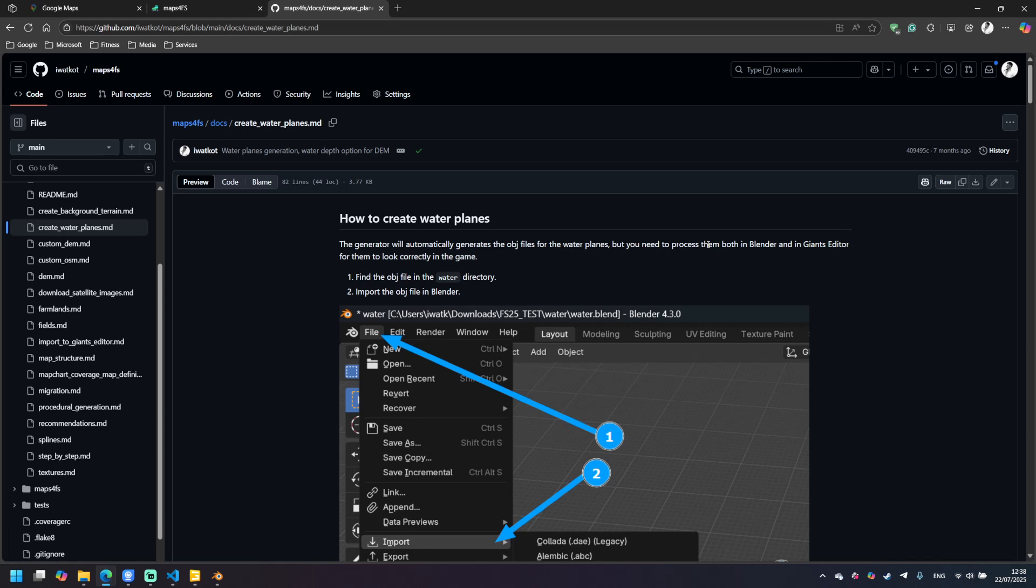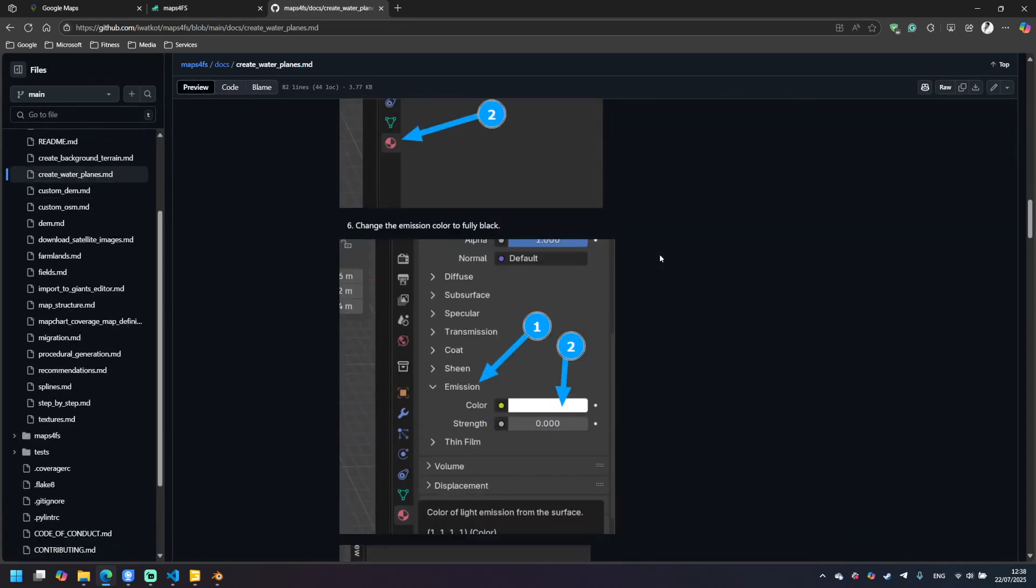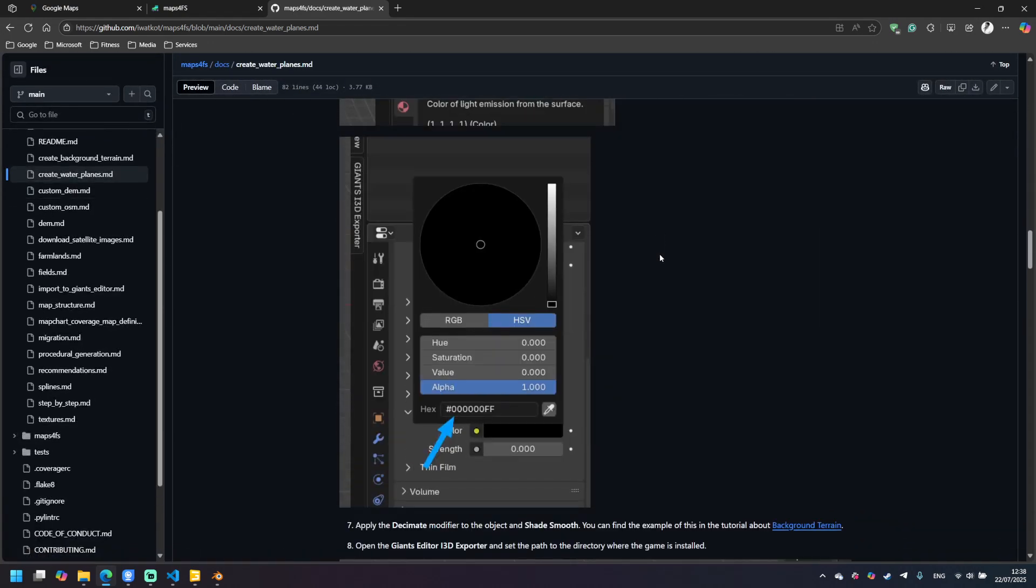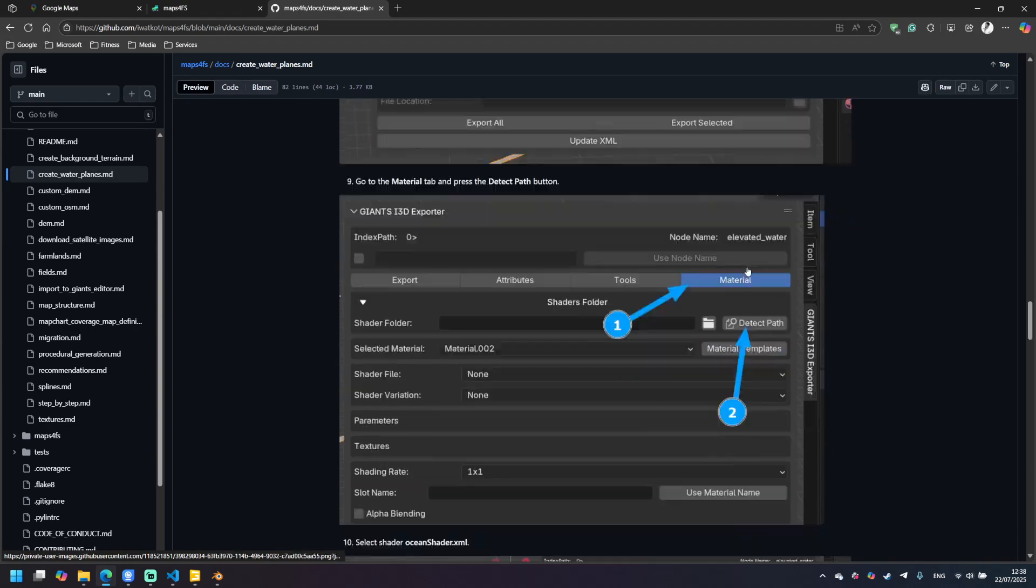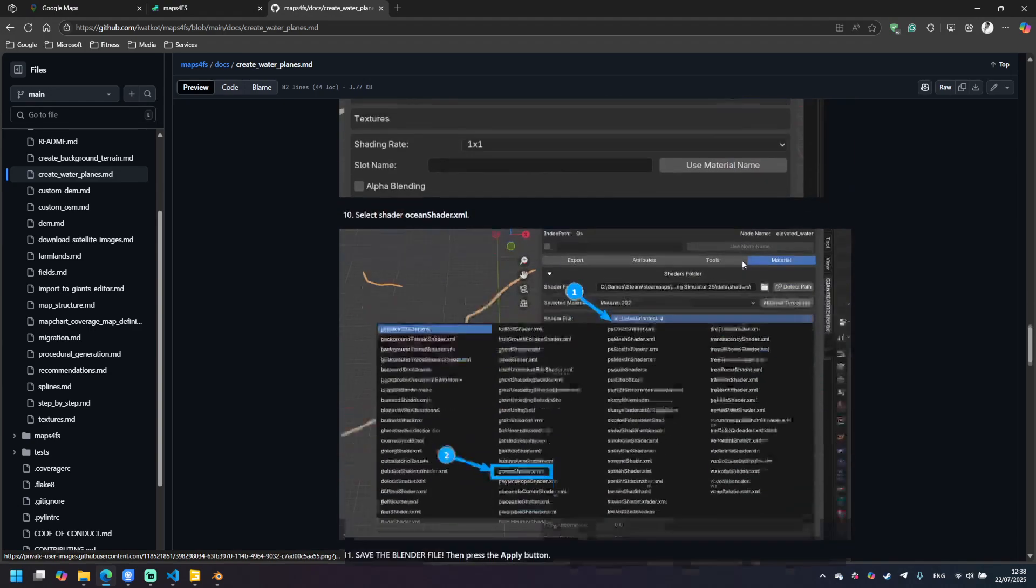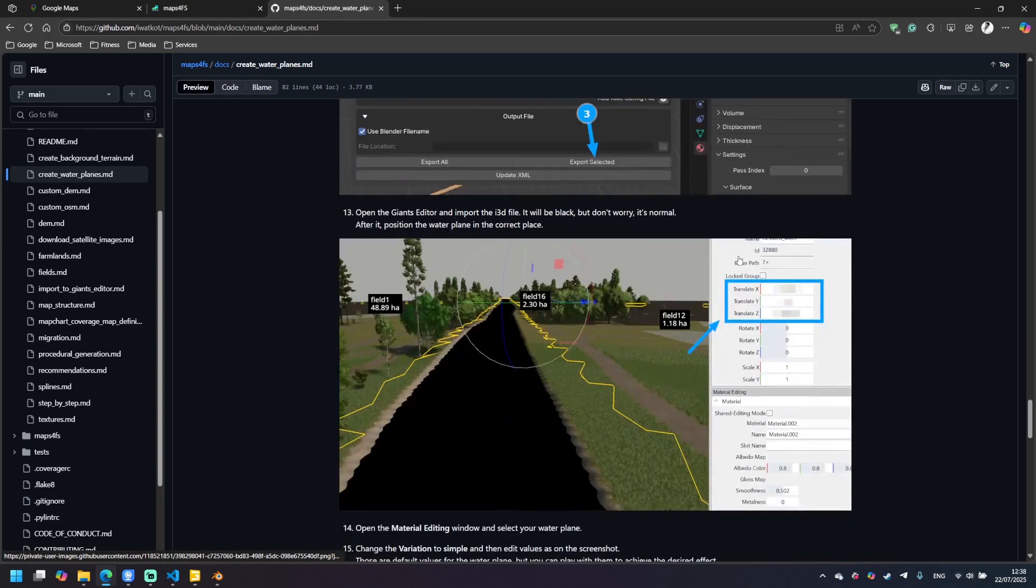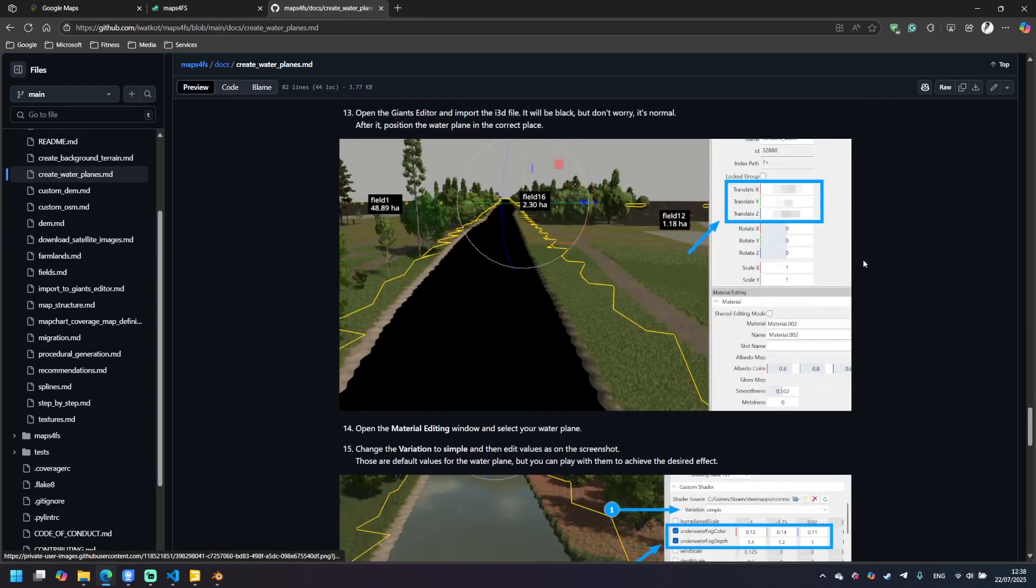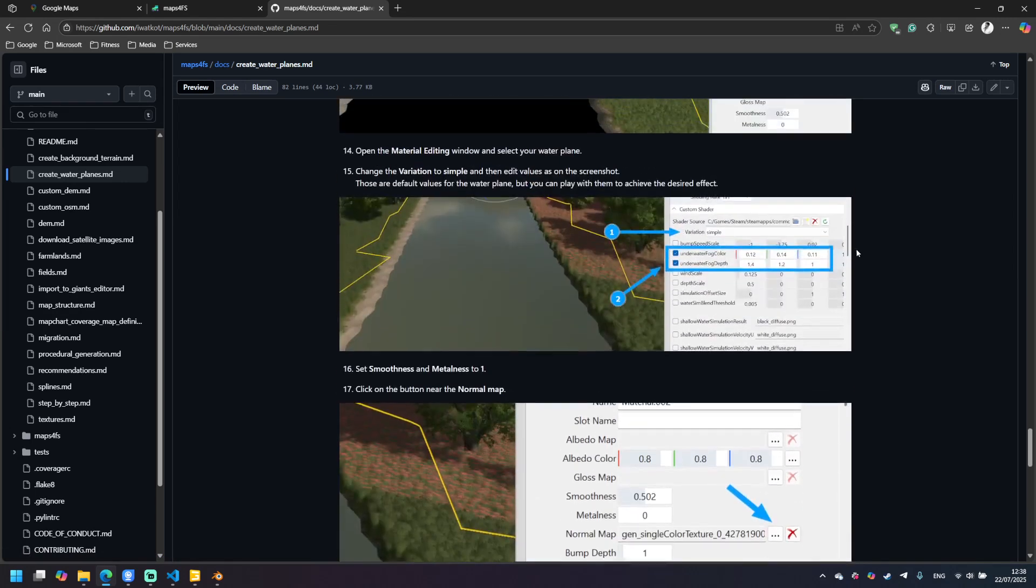Now I would like to mention the documentation about water planes. You will find create water planes md in the GitHub repo in the directory docs. And all the steps with screenshots are described here. And we will need to input those values.